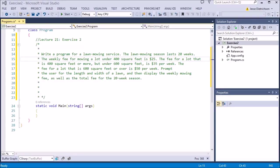Welcome to lecture 21, exercise 2. The challenge is to write a program for a lawn mowing service. The lawn mowing season lasts 20 weeks.